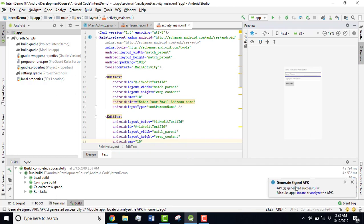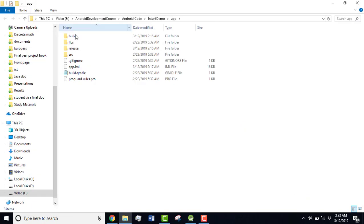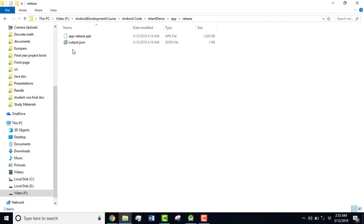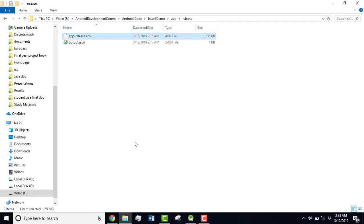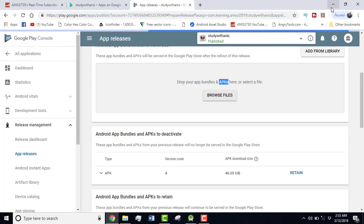You can see that it has generated the signed APK successfully. I'm going to click on Locate and you can go to the release folder and here is your APK. So this APK will be needed whenever you're going to publish your app on Google Play Console.